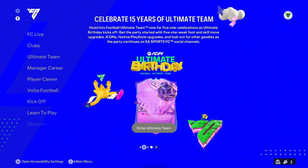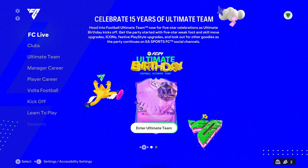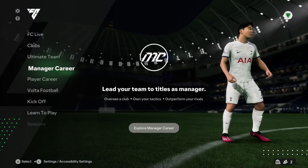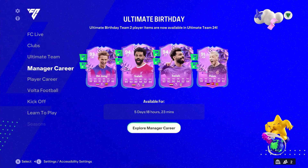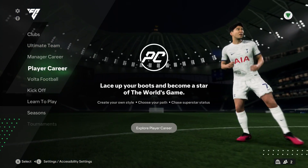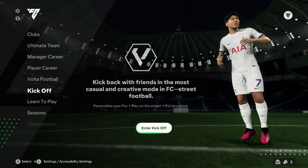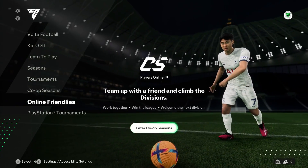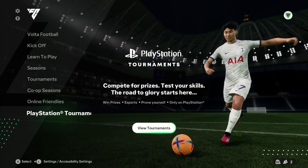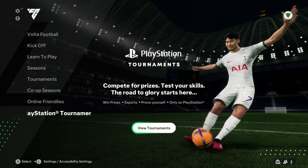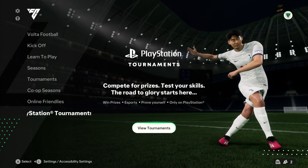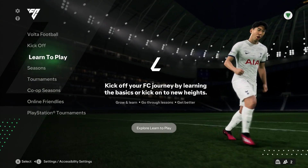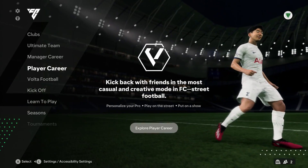What's going on everyone, welcome back to the channel. In today's video I want to show you a very quick tutorial on how you guys can check your EA account ID. This works very similarly across all EA Sports games or EA games that you play.